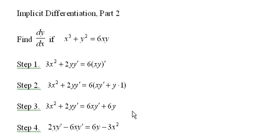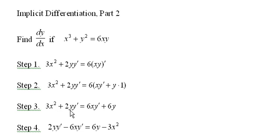In this third step, I've simplified it a little bit. I want to get all my y' terms on one side and everything else on the other, and I do it here in step 4.